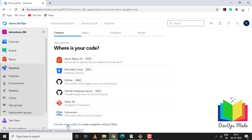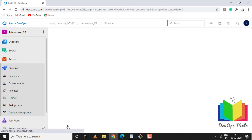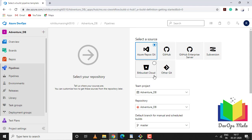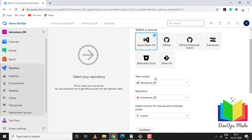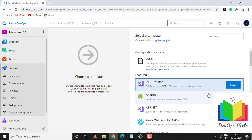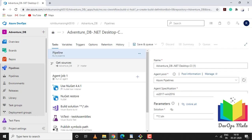Let's create a new pipeline. I'll be using a classic editor. I'm using Azure Repos Git - you can use GitHub, GitHub Enterprise, or Bitbucket depending on your needs. This is my project name Adventure_DB pointing to my master repository.